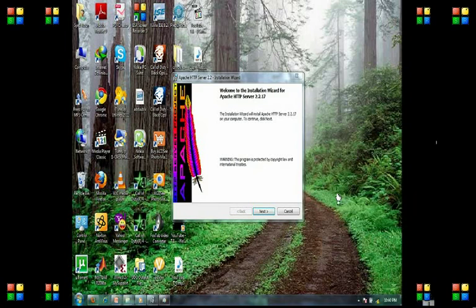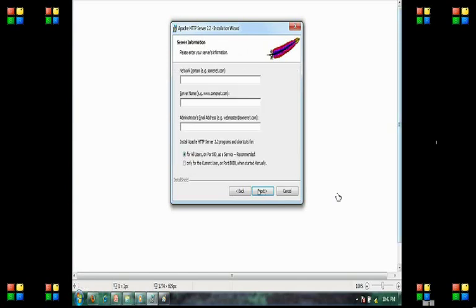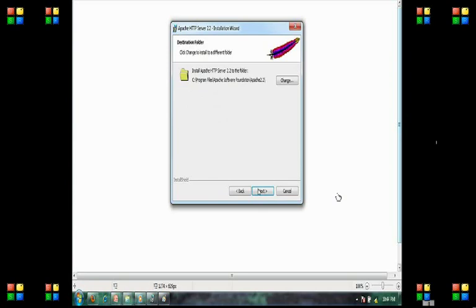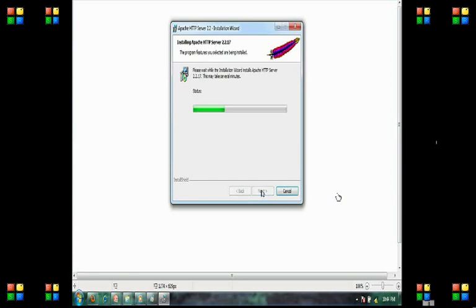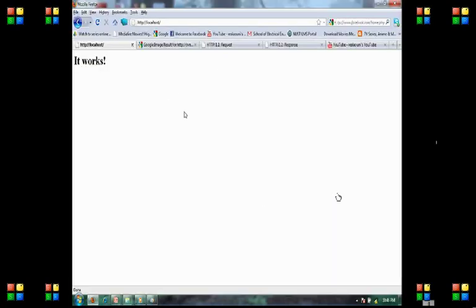Assalamu alaikum. We're here to install and configure Apache server. I open the exe file, click next, accept the agreement, and follow the steps. I write network domain as localhost, server name as localhost, and administrator's email address as admin at localhost. I choose setup type as typical and the Apache server is being installed.